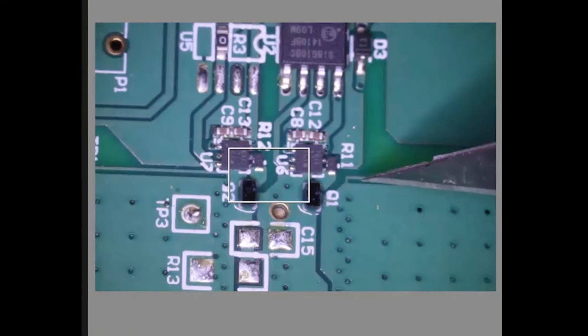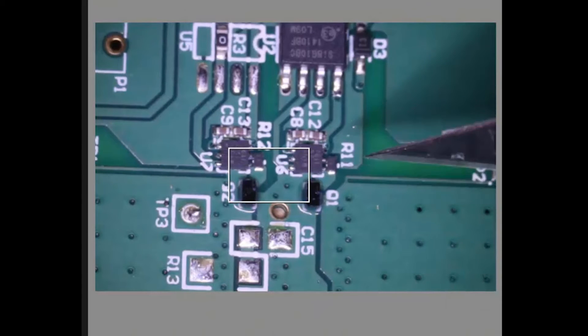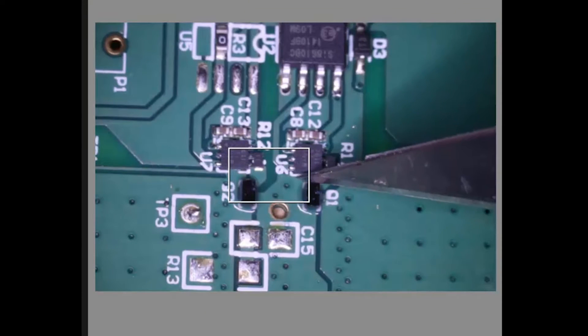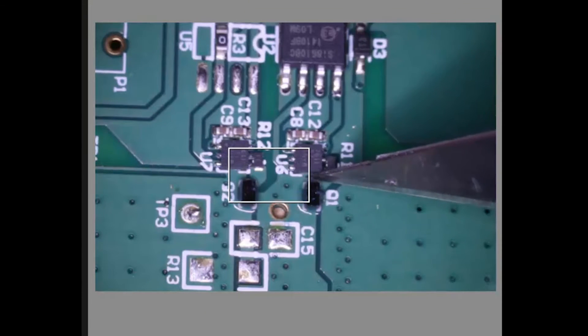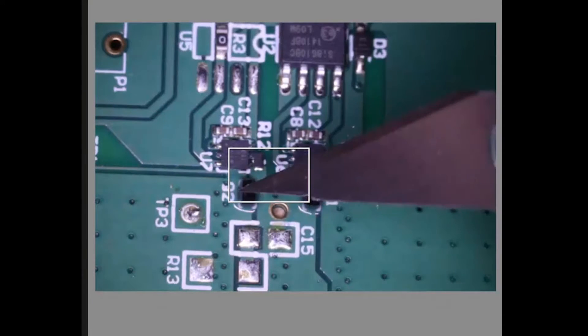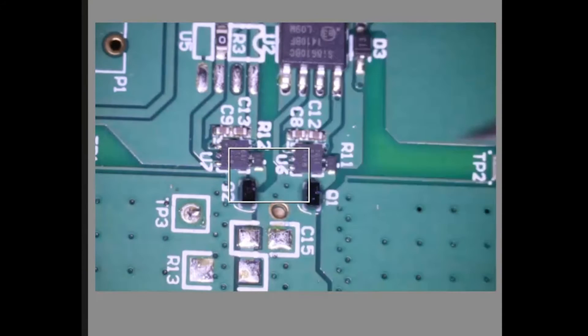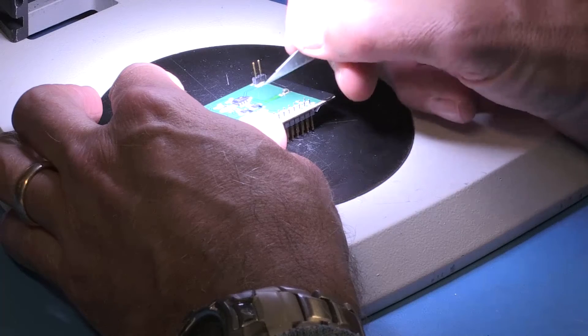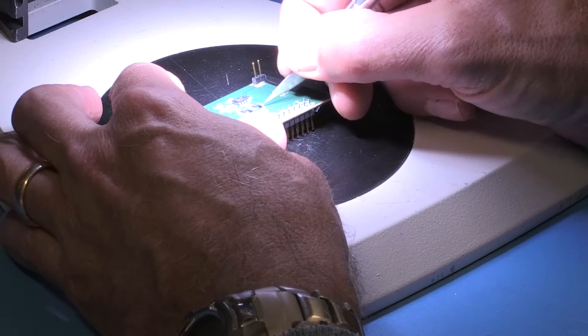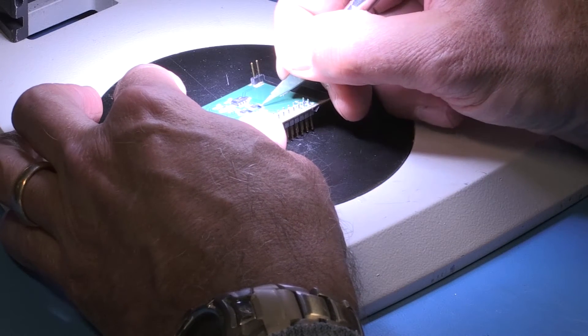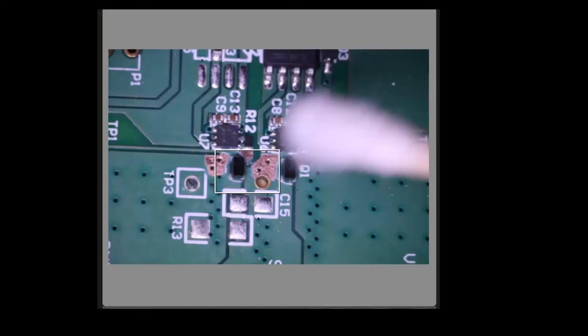This area is the source for the high side FET and this area is the gate for the high side FET. Similarly, this is the source for the low side FET and this is the gate for the low side FET. So now we need to start the tedious task of scraping off the solder mask for these areas.